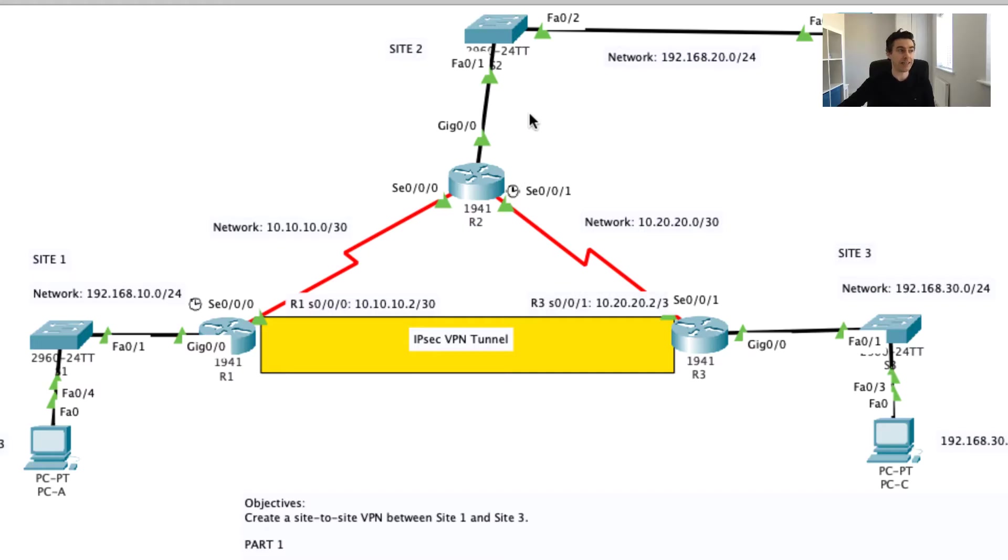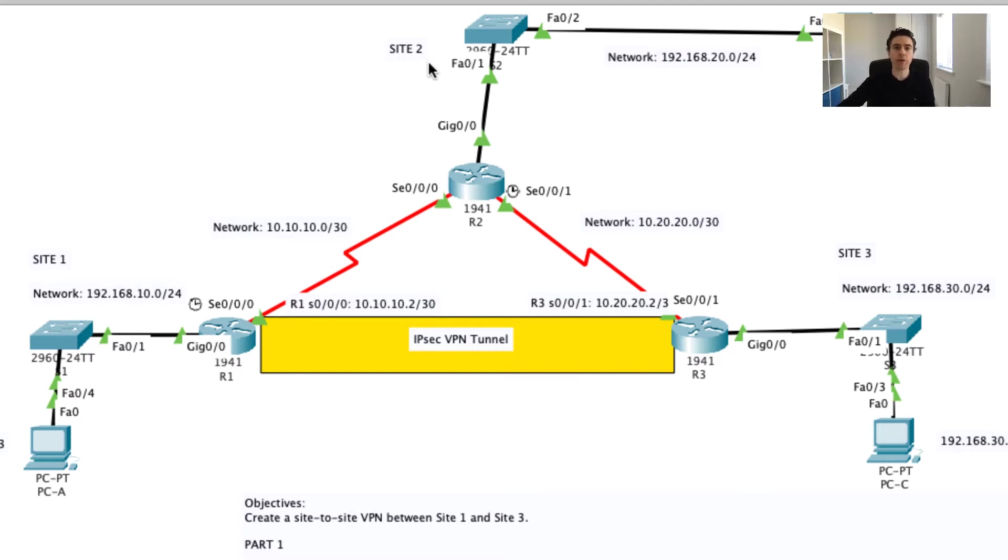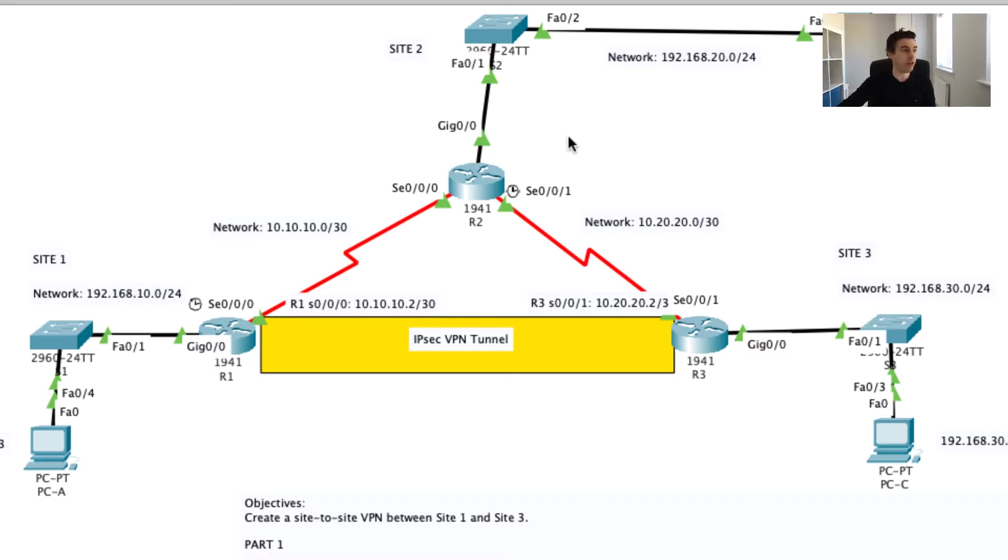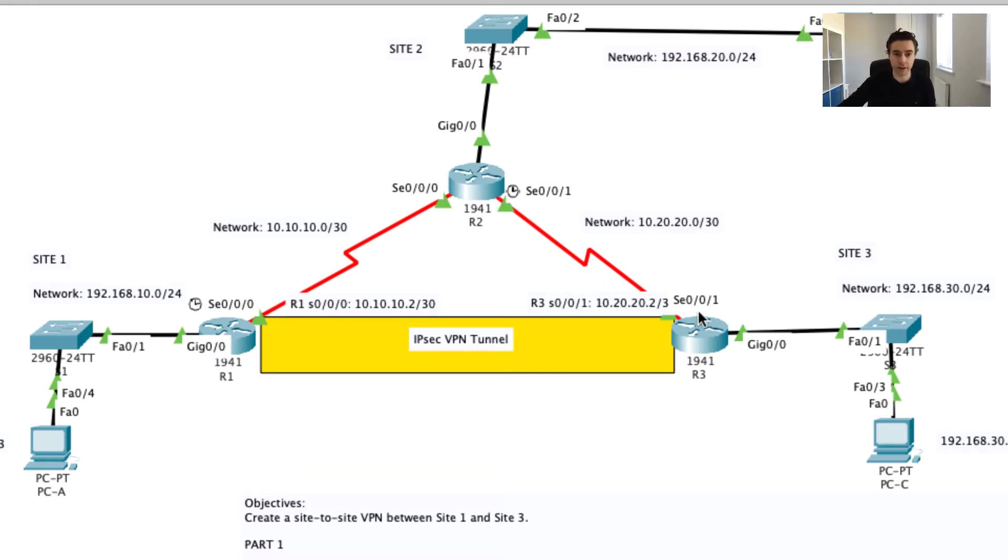Essentially site two is an untrusted network. So what would stop someone on site two looking at our traffic as our traffic passes across this network? Well essentially nothing. They could have a packet sniffer, they could be watching the traffic as it goes through router two and onwards onto router three.